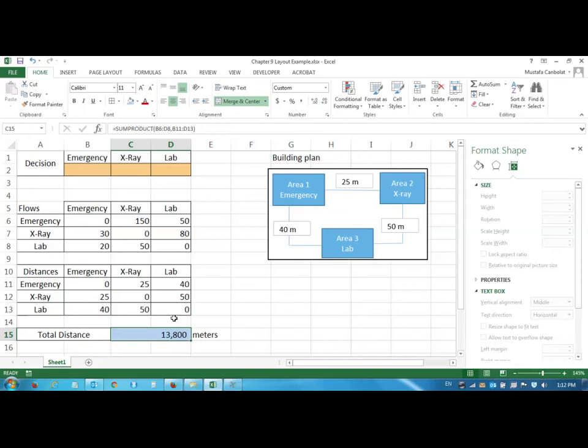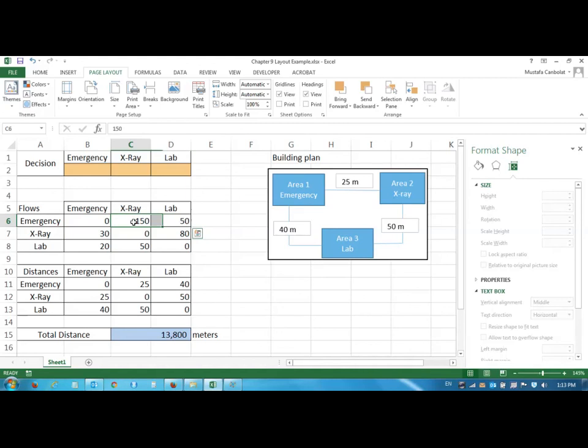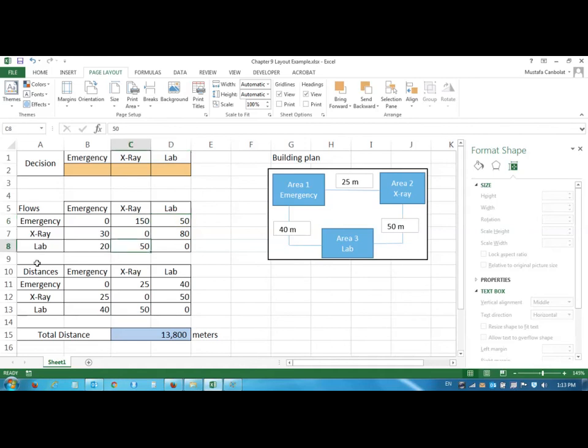So if this is the situation, the total distance happens to be 13,800. Let's try to look at between emergency and x-ray, there are 180 patients, and between emergency and lab there are 70 patients, but between lab and x-ray, this is lab to x-ray and x-ray to lab, 130 patients. Now in this case, lab and x-ray have more patients, but you put these patients into the longest distance.